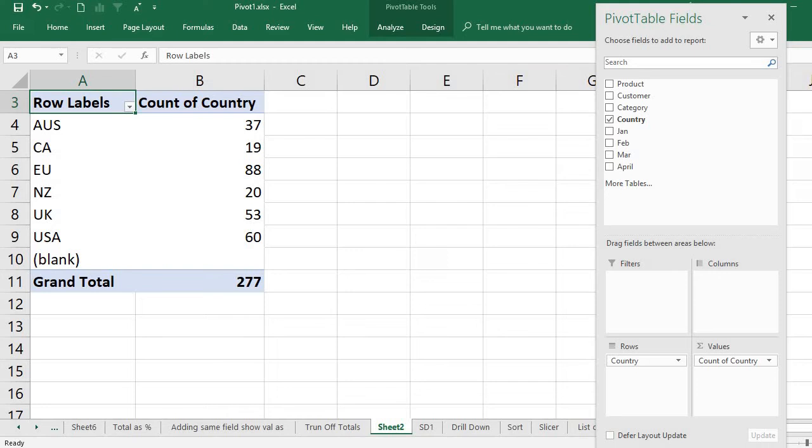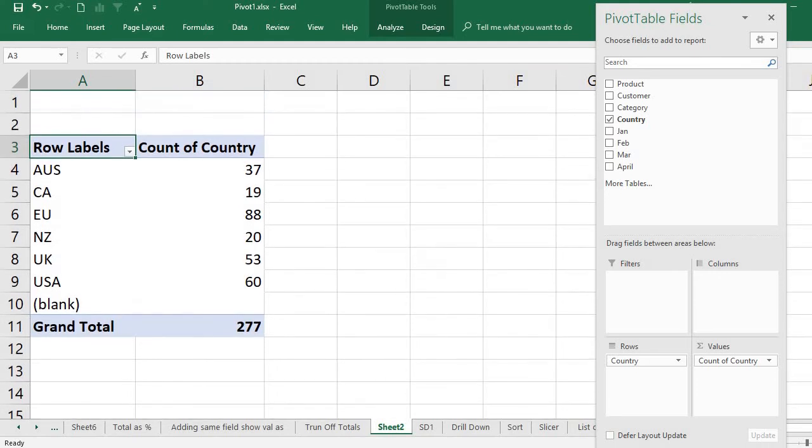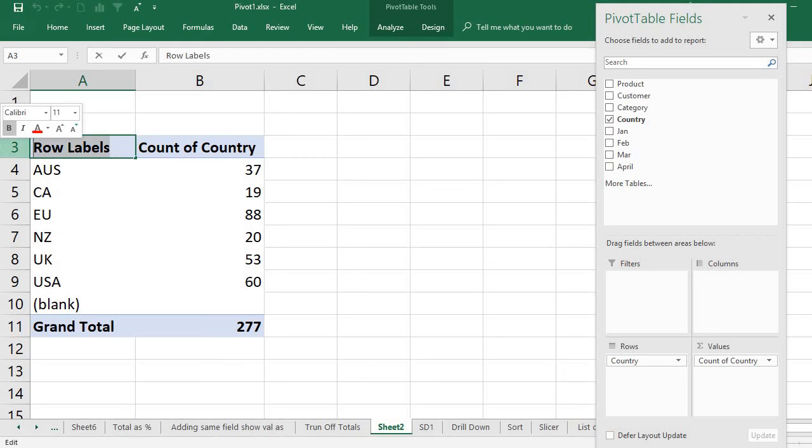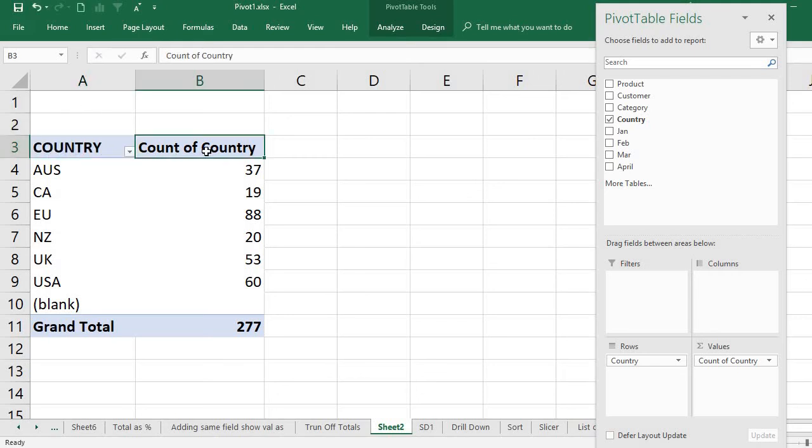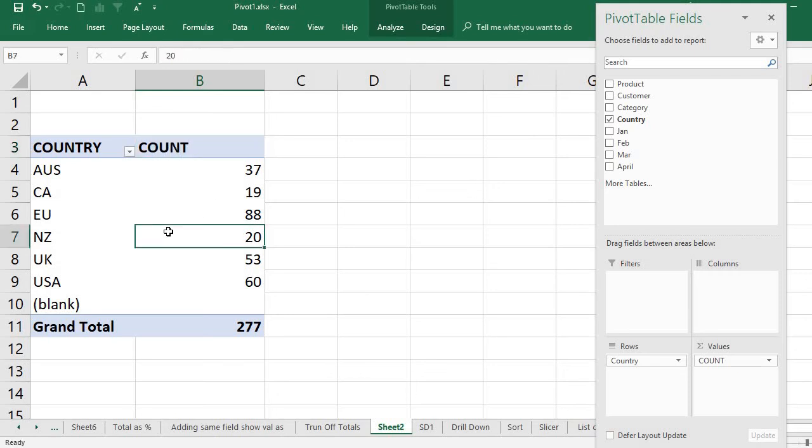This is the table I got for the countries and the count of countries - country and count. This is the table I have.